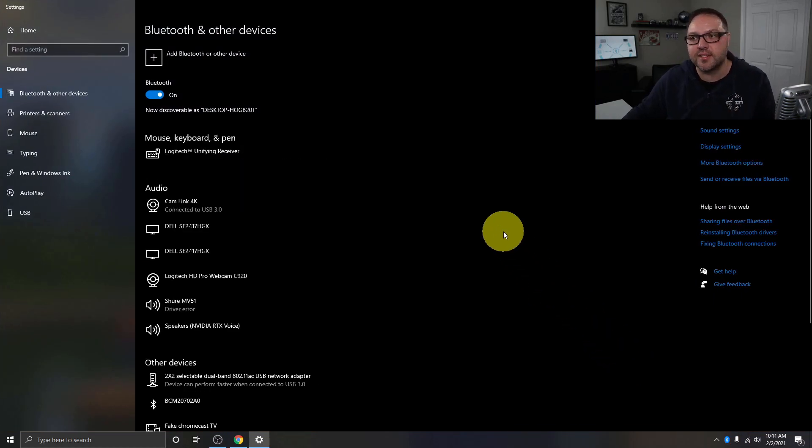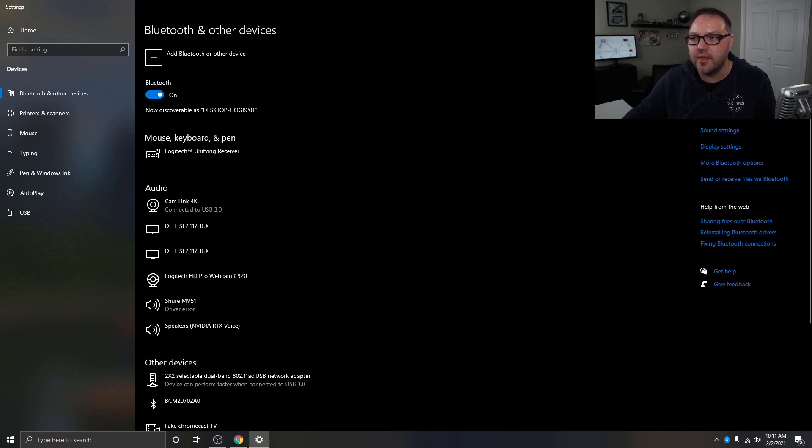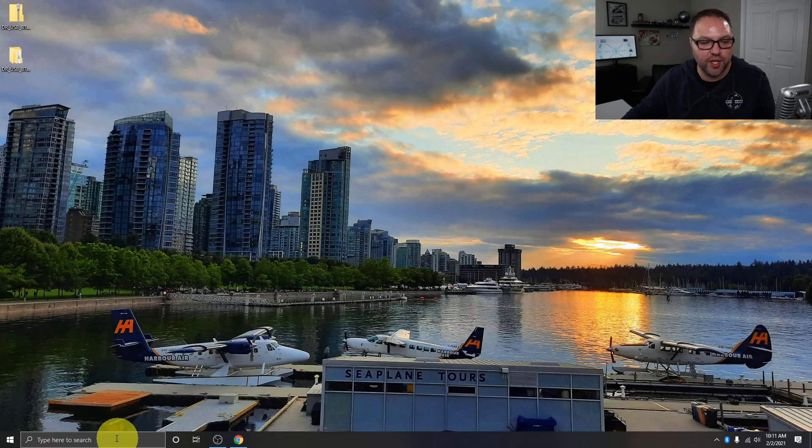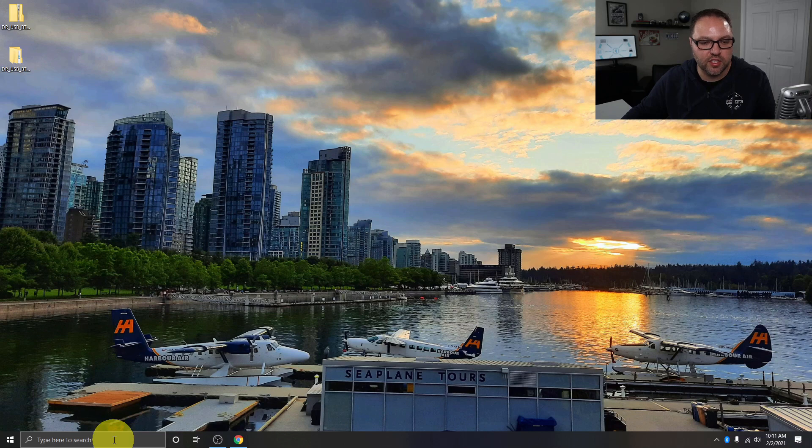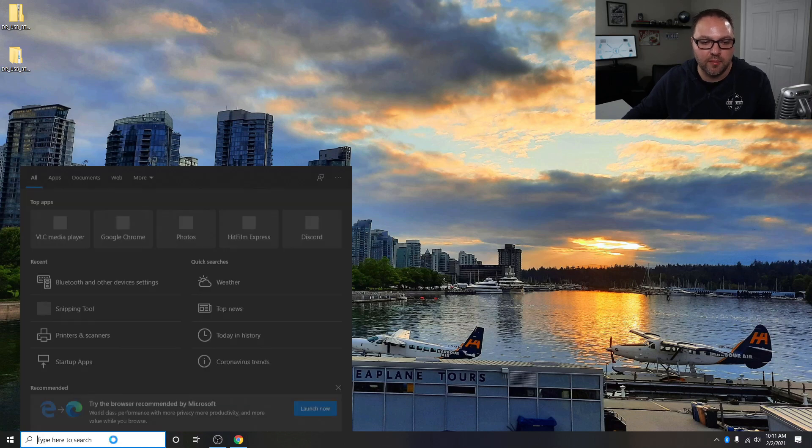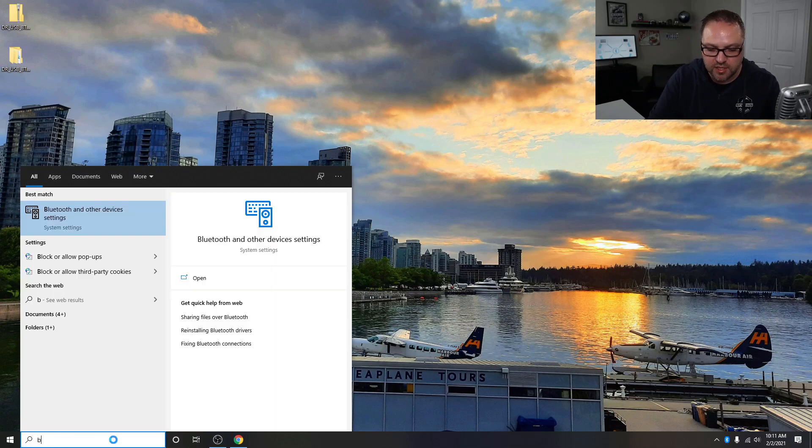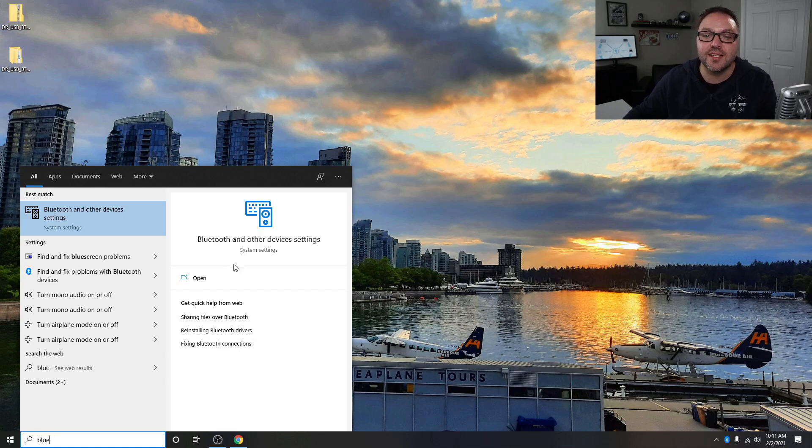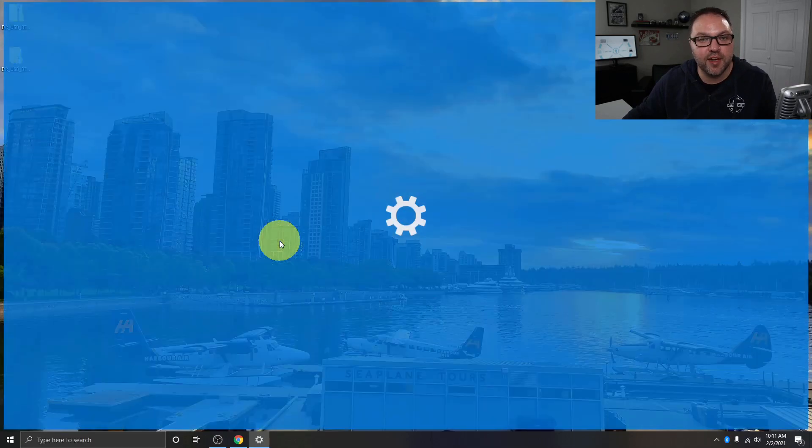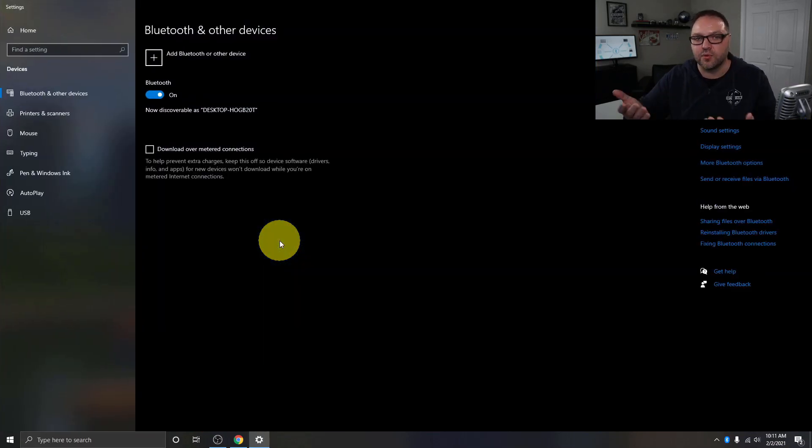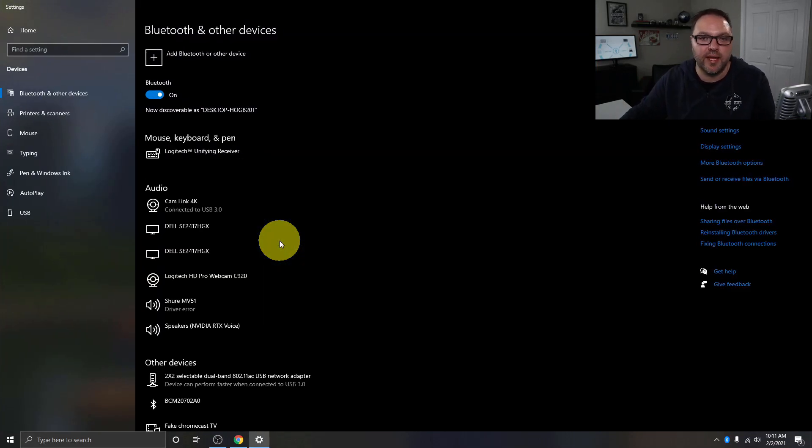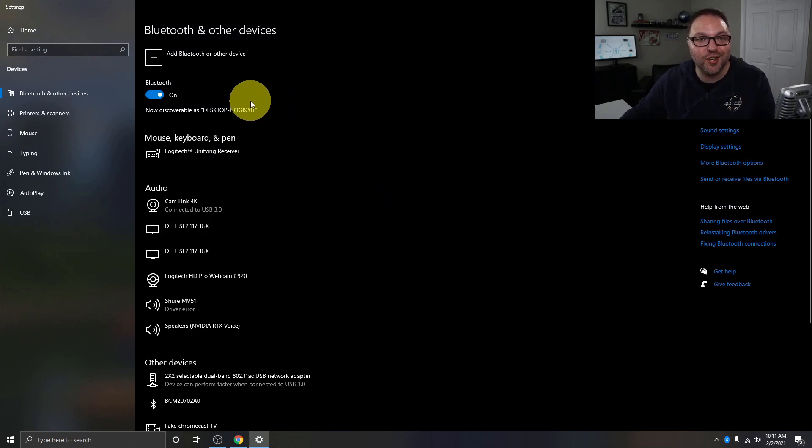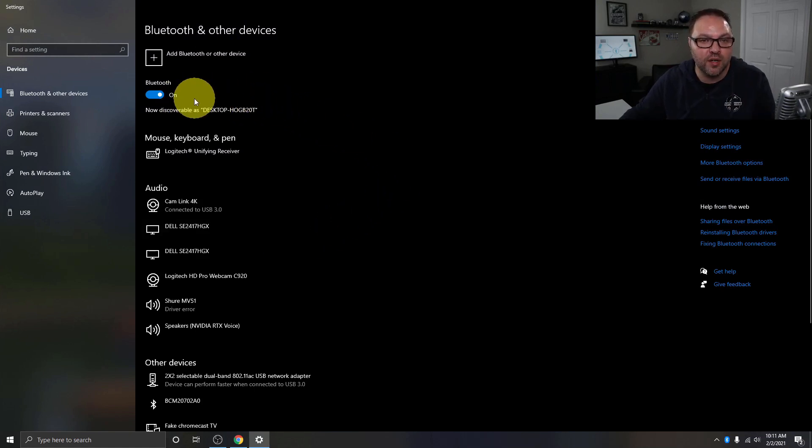Now if you didn't see that Bluetooth icon in the bottom right, you can also get to this page by searching for Bluetooth here in your search bar in the bottom left. So if I just start typing Bluetooth down here, you should see an option that says Bluetooth and other device settings. If I left-click on that, it'll take us right to the same page. Now the first thing we need to do is make sure our Bluetooth is turned on. You can see mine is turned on right there. There's a toggle switch. Make sure that is turned on.